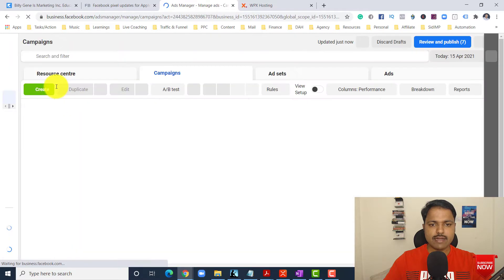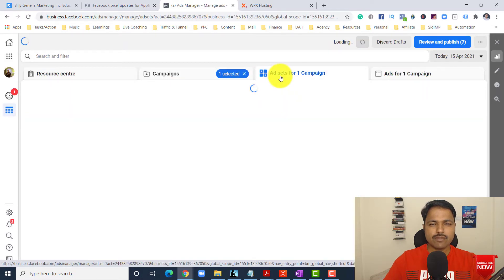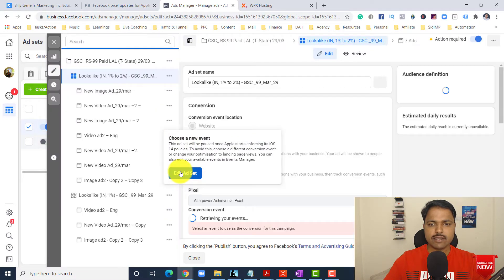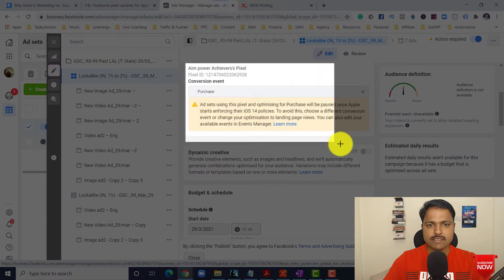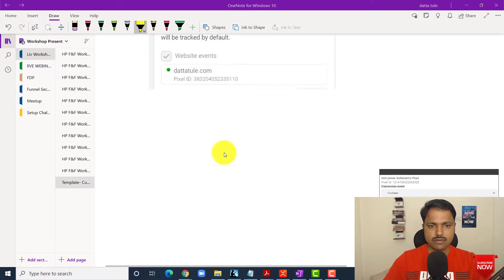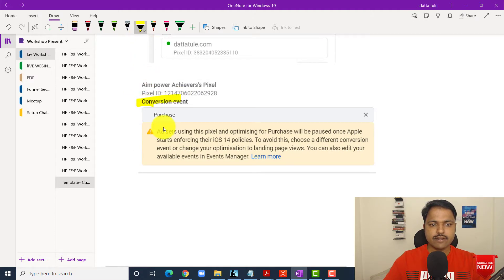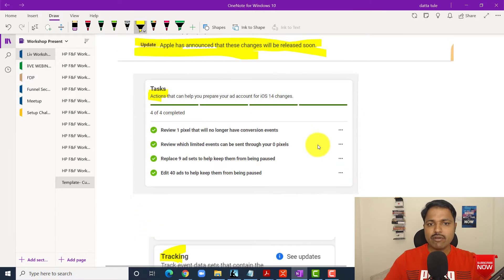Suppose this is one of my client's campaigns running. If you see here, there is 'action required.' I am just clicking on edit. You can see at the ad set level, like purchase — the pixel code is already selected. Conversion event: 'Ad set using this pixel and optimizing for purchase will be paused once Apple starts enforcing iOS policies. To avoid this, choose a different conversion event or change optimization to landing page view.' You might have a lot of errors like that.